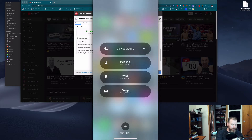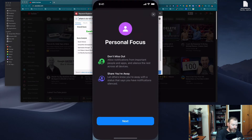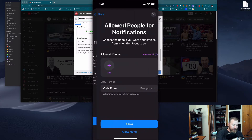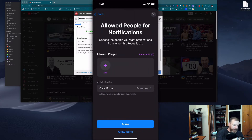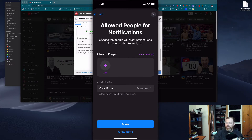There are also options for Personal, Work, and Sleep. Under Personal, it says allow notifications from important people and apps and silence the rest across all devices. It will also let others know you're away with a status. You can add specific people you allow notifications from — so you can do Do Not Disturb but still allow calls from your wife, mum, dad, best friend, or partner. You can allow calls from just a certain set of people.